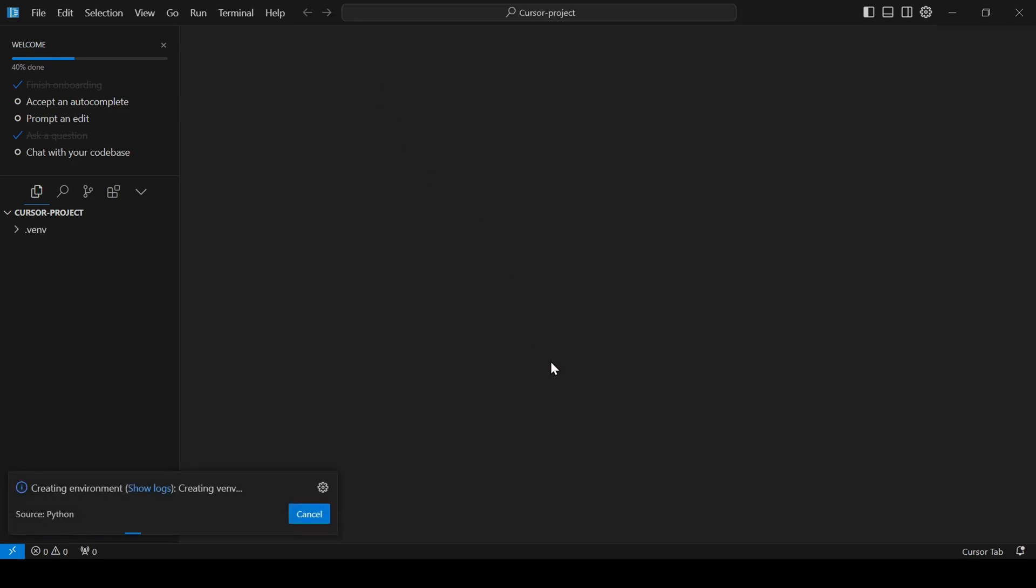Then, choose Python 3.11 or whichever version you have installed. The environment creation process will take about 30 seconds.